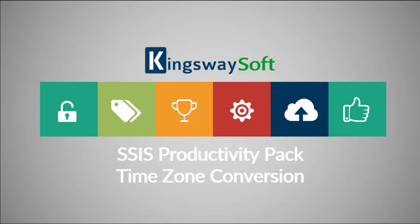Thank you for watching this video from Kingswaysoft. Today I will be introducing the Time Zone Conversion component from within the SSIS Productivity Pack.